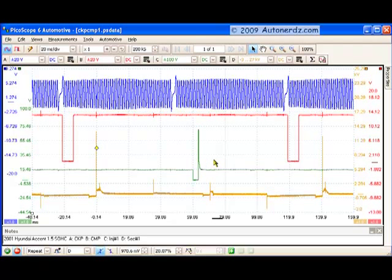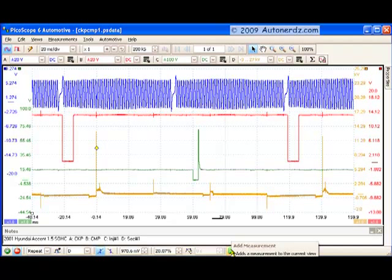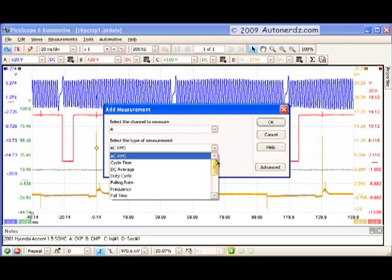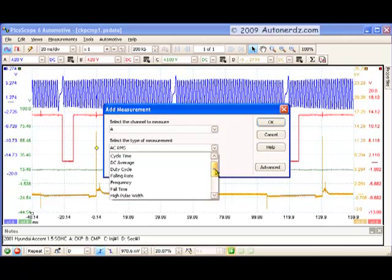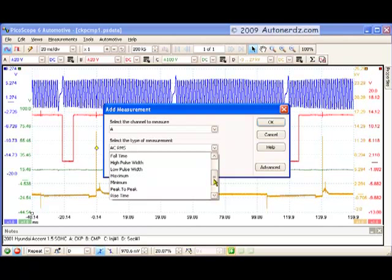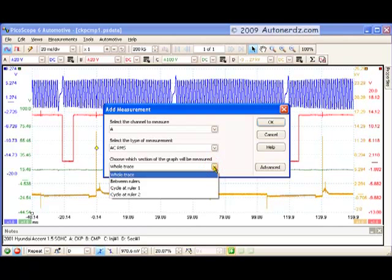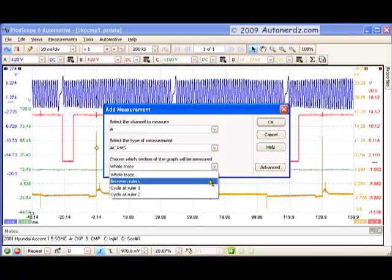We've got measurement features here. We can add a measurement. For example, if we want to pull up a measurement for channel A, it could be any one of these different functions. For any one of the channels, we can also choose which section of the graph we want to apply the measurement to, the whole trace between those two vertical rulers, and so on.